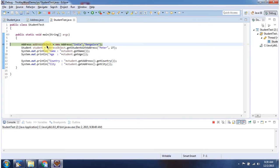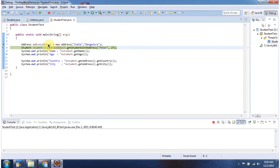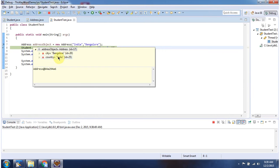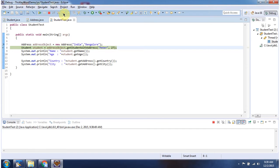Here I am creating an address object. Here I am calling the getStudentWithAddress method, and I am passing name as Peter and age as 27.